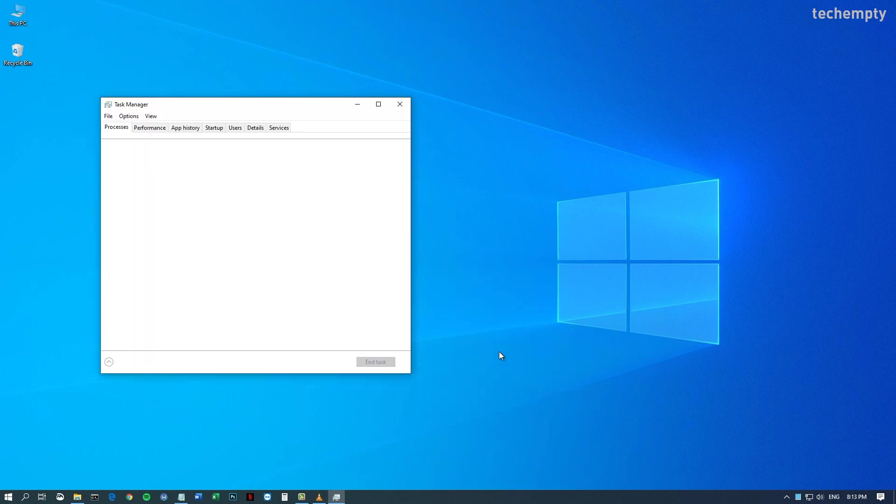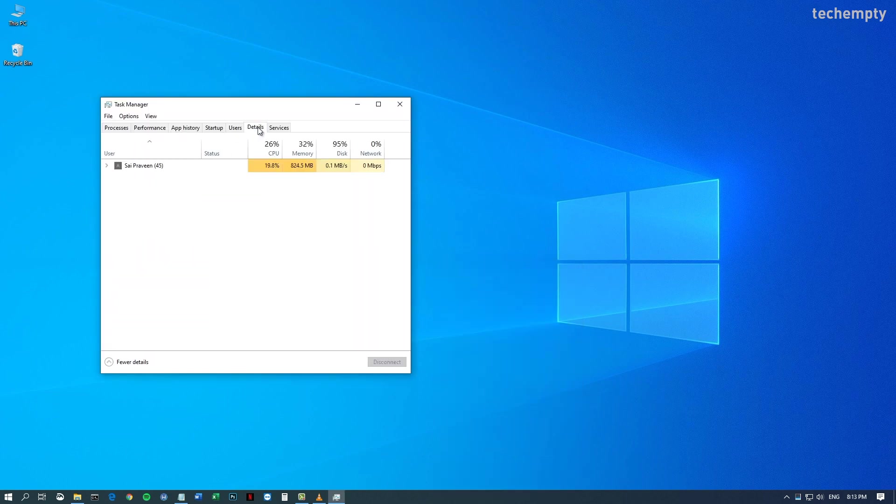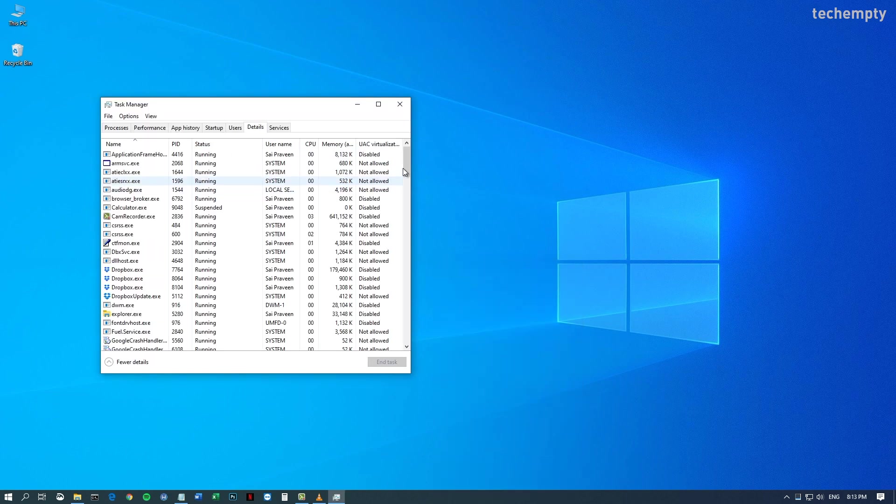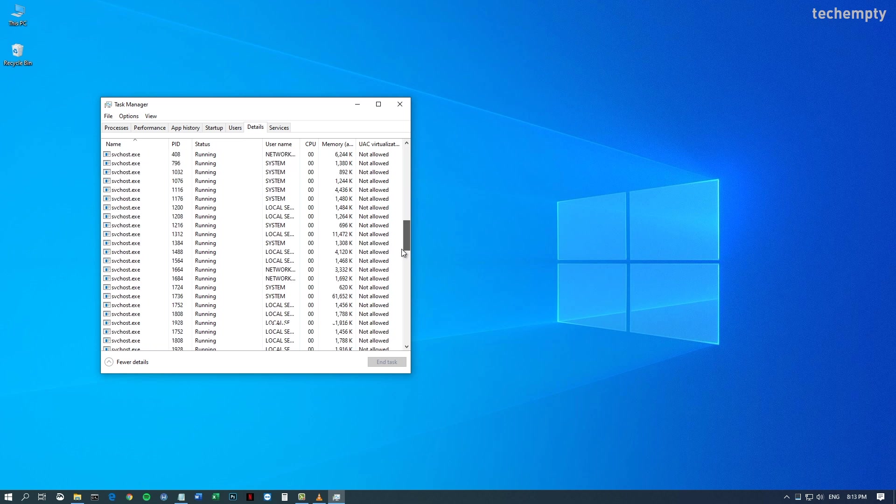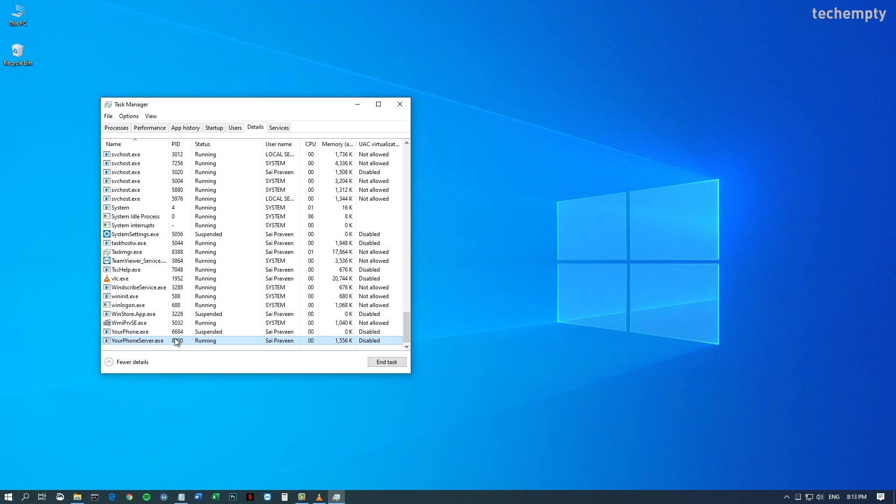But generally, a program should execute when you call it or open it. But this yourphone.exe will run continuously in the background even when you don't need it.